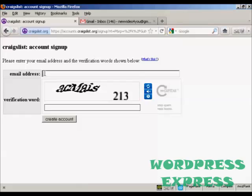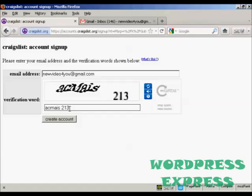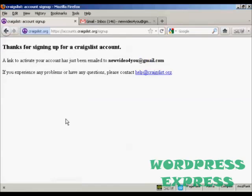Then you put in your email address. You also have to complete the CAPTCHA. It then says thanks for signing up for a Craigslist account, and you have to activate the link that they'll email to you.